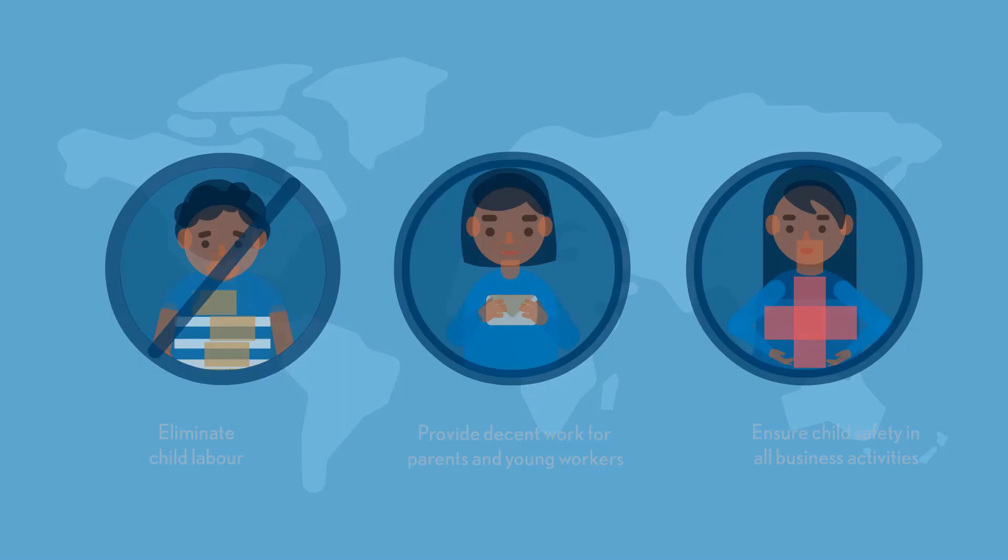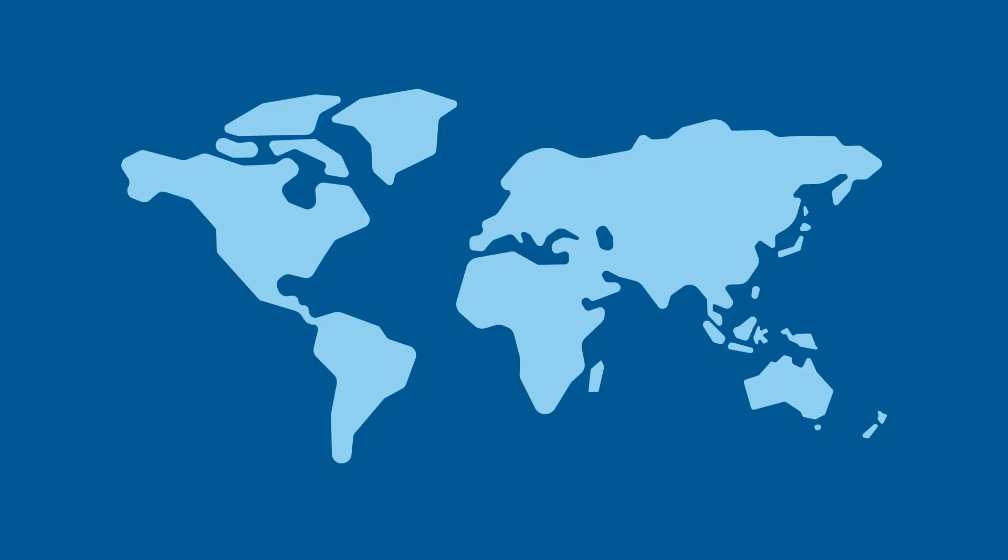These responsibilities go beyond the walls of your own company. They include workplaces in your entire supply chain, which may span the globe.